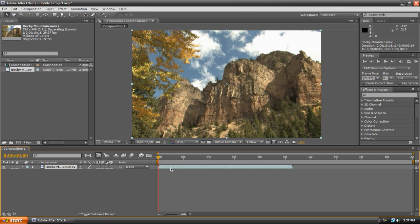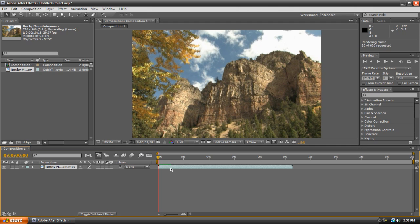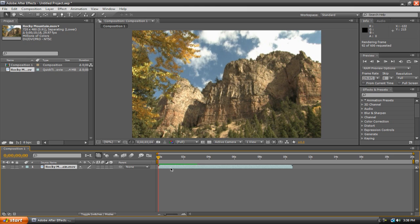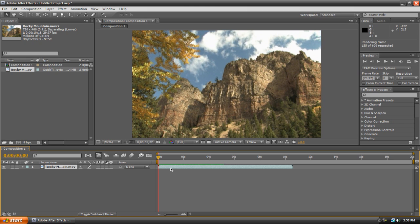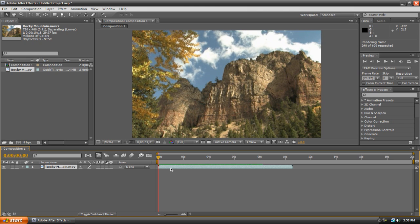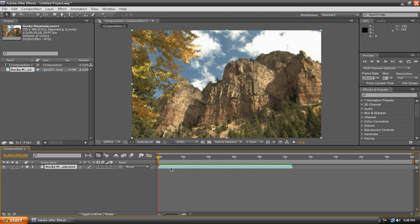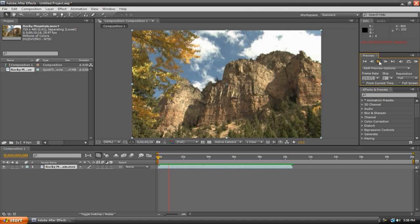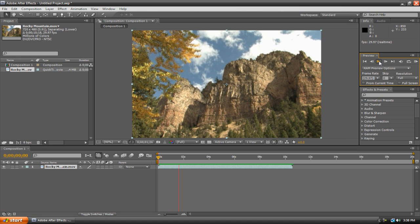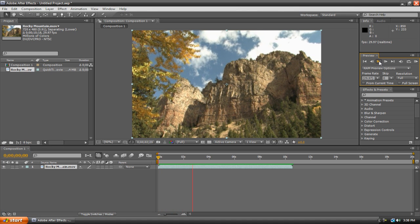First, I'm just going to do a quick preview. Now to do a RAM preview, hit the zero key on the number pad, and it will start to preview it. You might want to wait a few seconds. Once it's finished rendering, you can go up here to the play button and just view it.